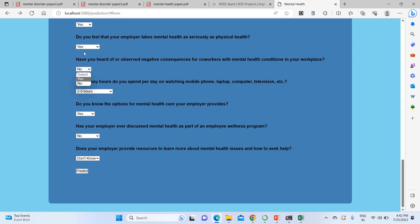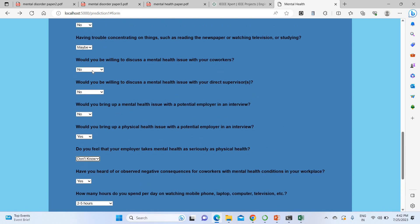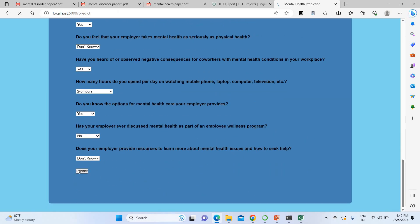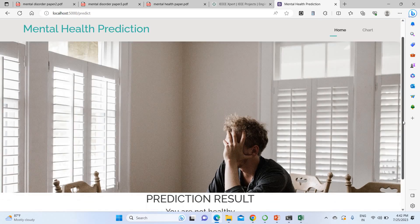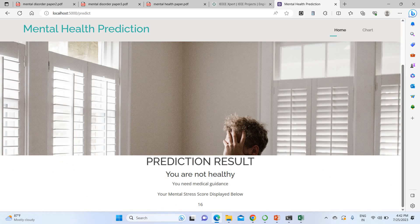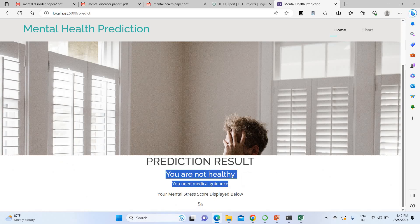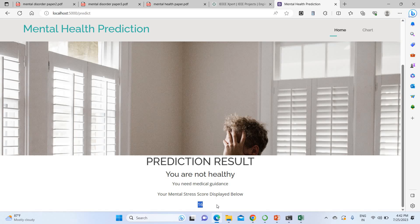If I change some answers, the result updates accordingly. After changing some answers and clicking predict again, the result shows a mental health score of 16 percent — so the score changes based on the answers provided. This is how the project works.